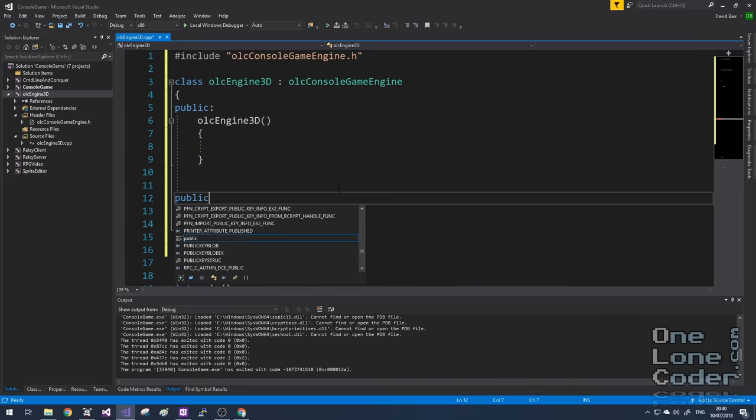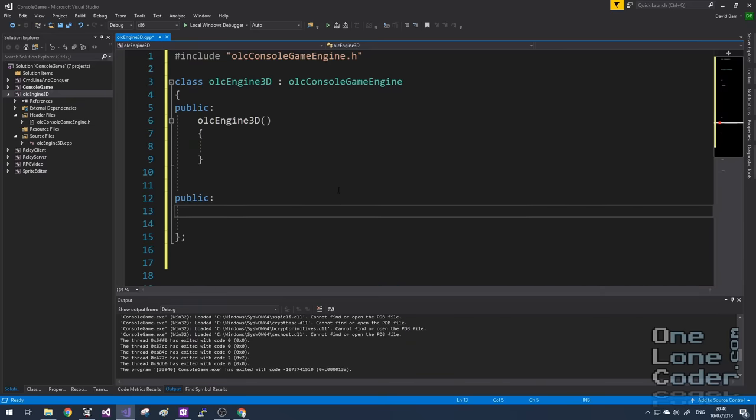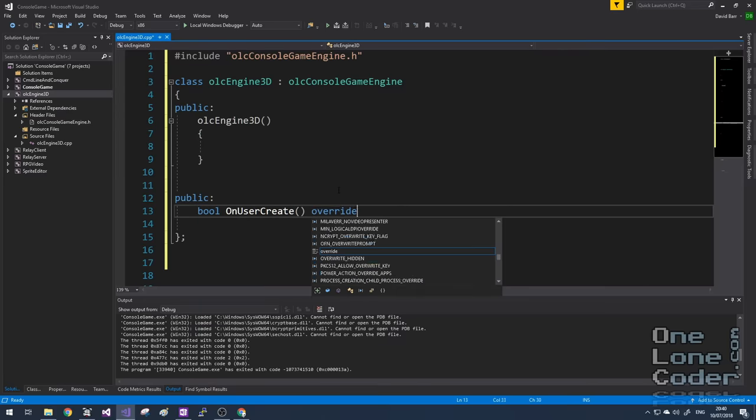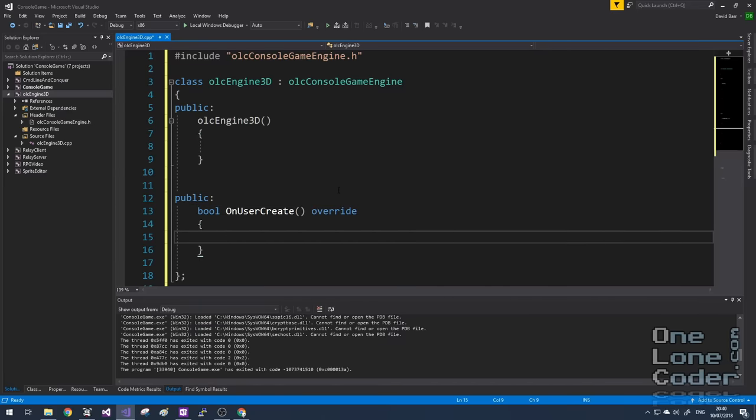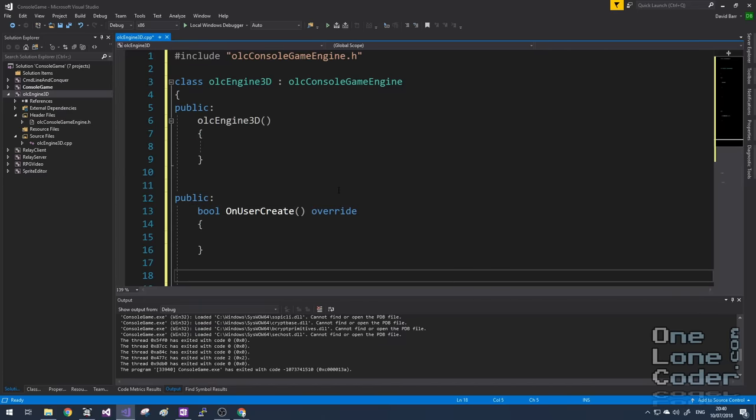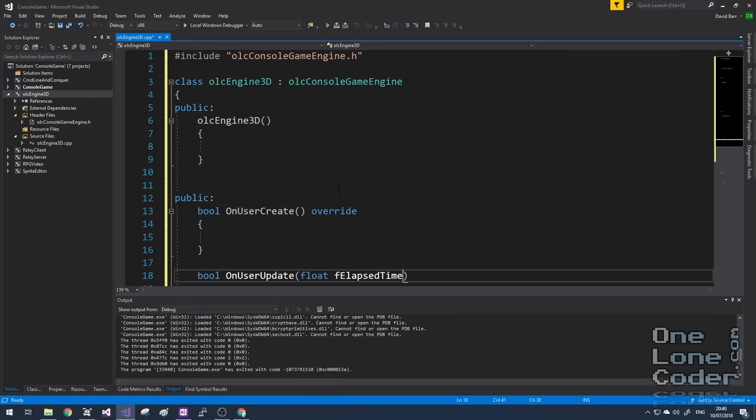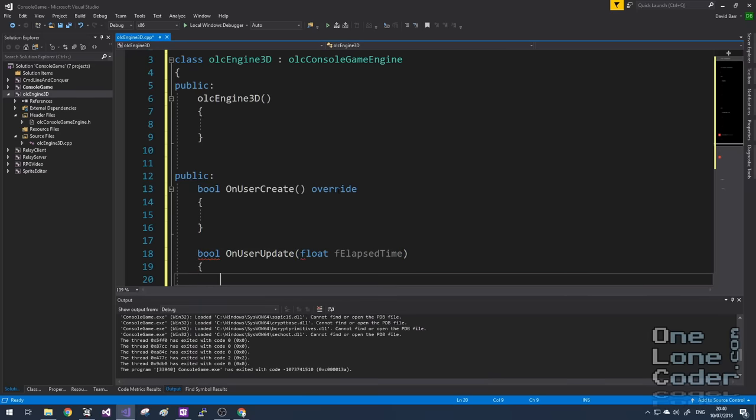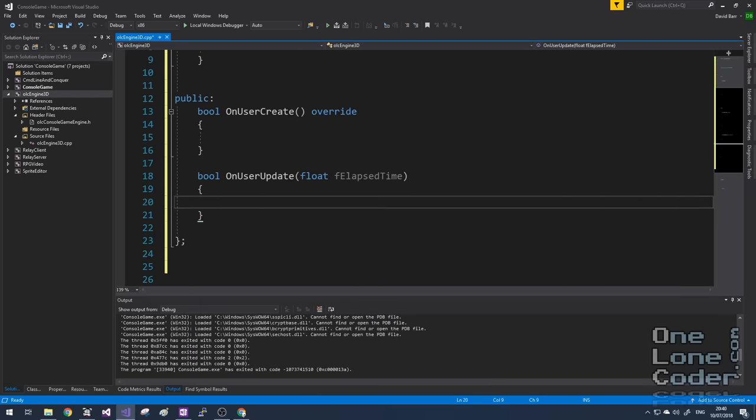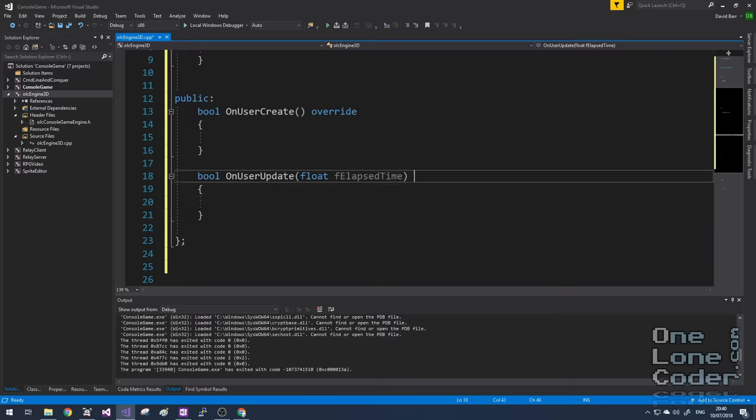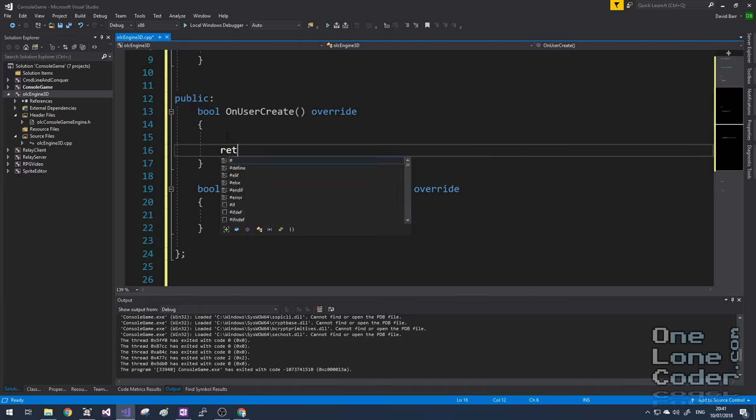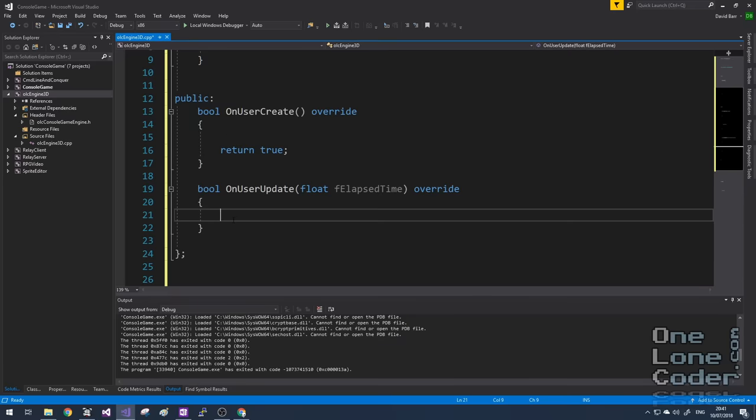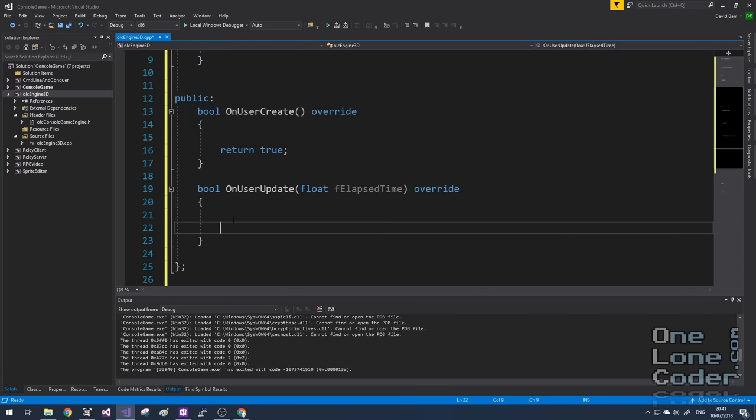Regular viewers of the channel will know that we need to create a subclass of the OLC console game engine, and so I'm going to call it OLCEngine3D, which inherits from the console game engine. Let's just give it a quick constructor. And there are two functions we must override. The first is onUserCreate. And the second is onUserUpdate.